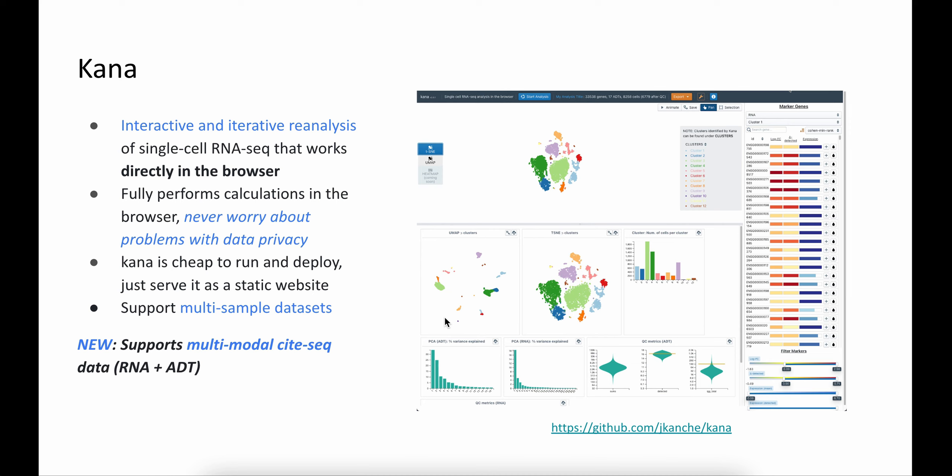In addition to single-cell RNA-seq data, we recently added support for multimodal data analysis. So if we detect that the loaded dataset contains RNA-seq transcriptomics and ADT tags, for example CITE-seq data, we automatically perform multimodal analysis.